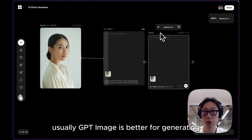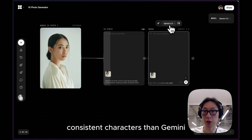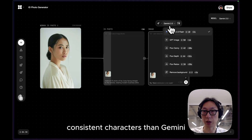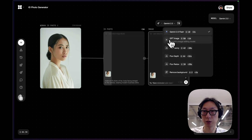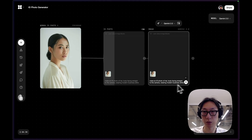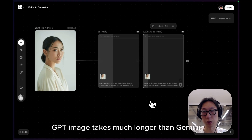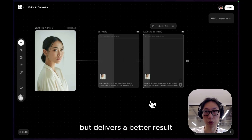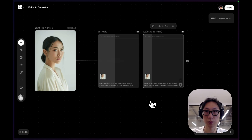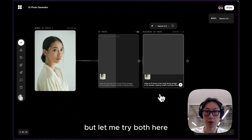Usually, GPT image is better for generating consistent characters than Gemini. GPT image takes much longer than Gemini but delivers a better result. But let me try both here.